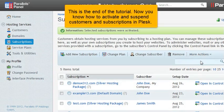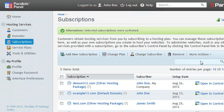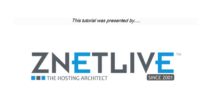This is the end of the tutorial. Now you know how to activate and suspend customers and subscriptions in Plesk. See you next time.